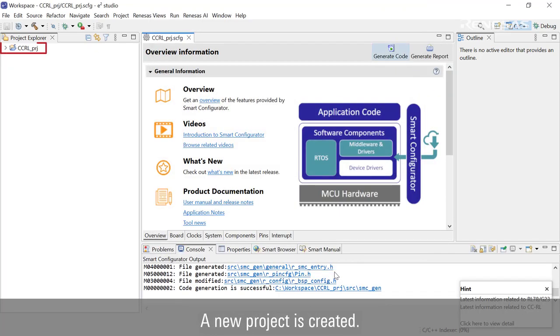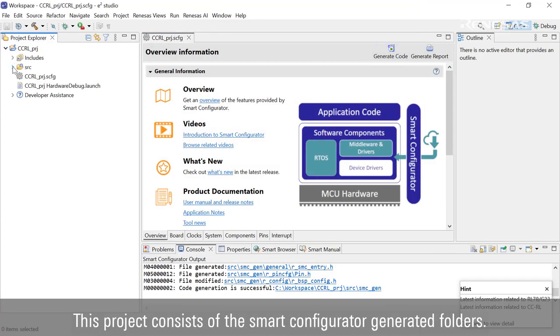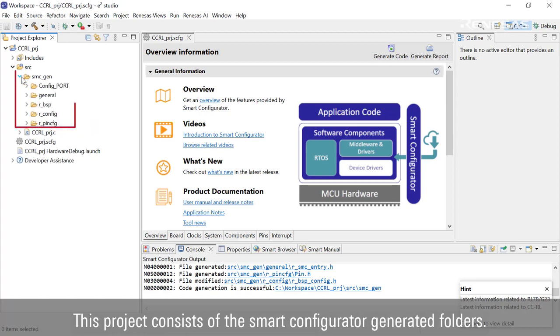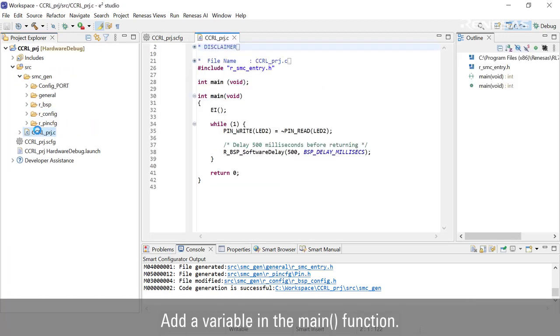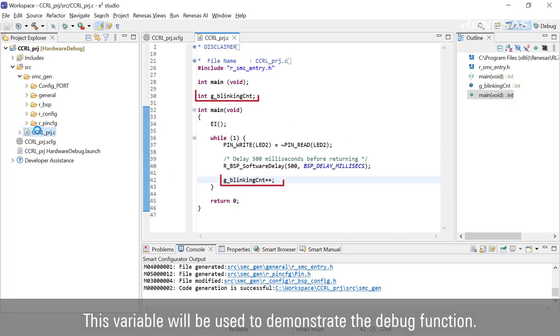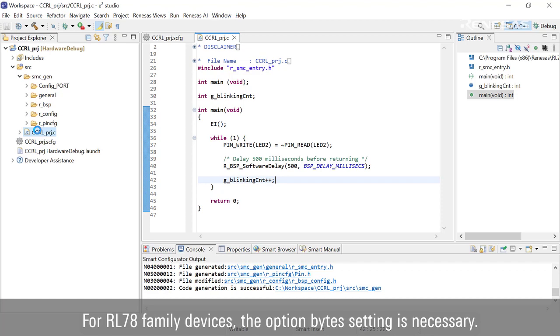A new project is created. This project consists of the Smart Configurator generated folders. Add a variable in the main function; this variable will be used to demonstrate the debug function. For RL78 family devices, the option byte setting is necessary.